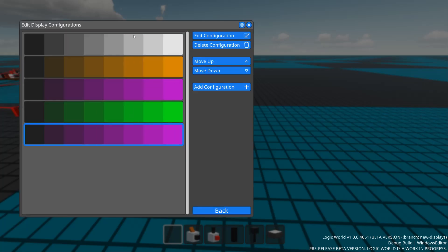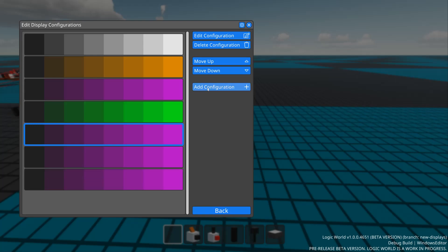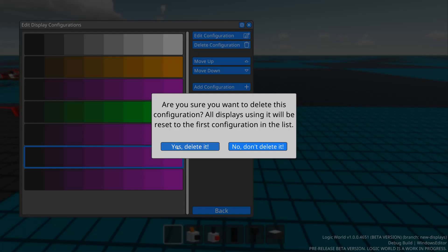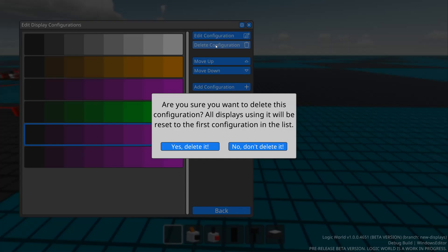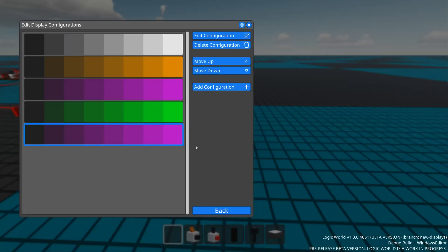We can add a new configuration, which clones the selected configuration, we can delete configurations, and we can reorder configurations in the list.